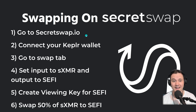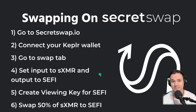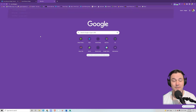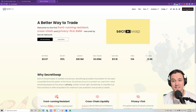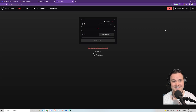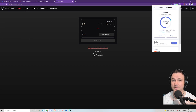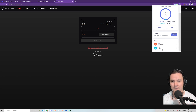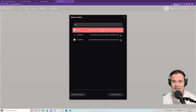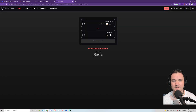We're going to go to secretswap.io, connect our Keplr wallet, and we'll automatically be in the swap tab. We're going to swap half of our Secret Monero for SEFI, which we'll need a viewing key for. At secretswap.io, in the top right it says 'use SecretSwap.' I already have it set to dark mode, but you can change that in the top right corner. My wallet's already connected — you might see a purple box that says 'connect Keplr,' just click that and it'll happen automatically. I've got zero SEFI shown because I made a viewing key, and now I'm going to spend half of my 0.24 Secret Monero on SEFI.